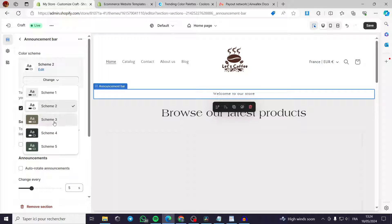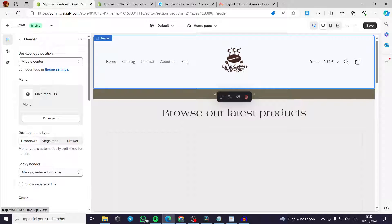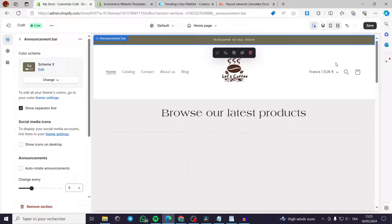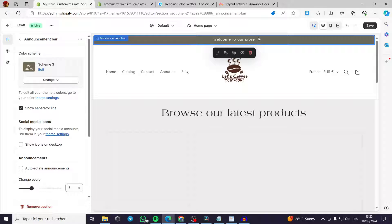I'll change the color so you can distinguish the announcement bar from the header. The announcement bar should be at the top of the page. You can use custom code to make a horizontally scrolling announcement bar, or simply add a link — for example, for a promotion like '20% off for newcomers' that links to the relevant products.